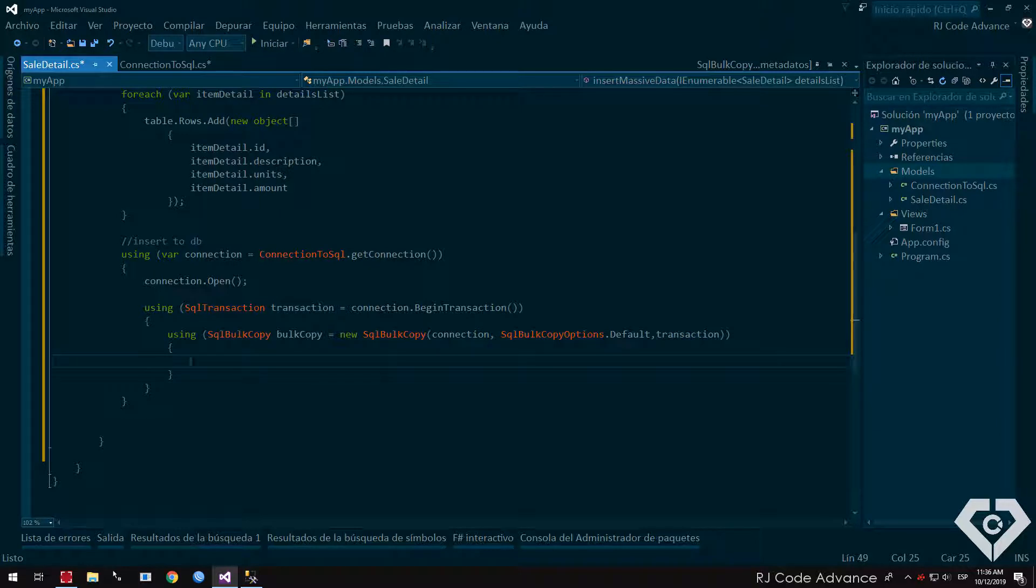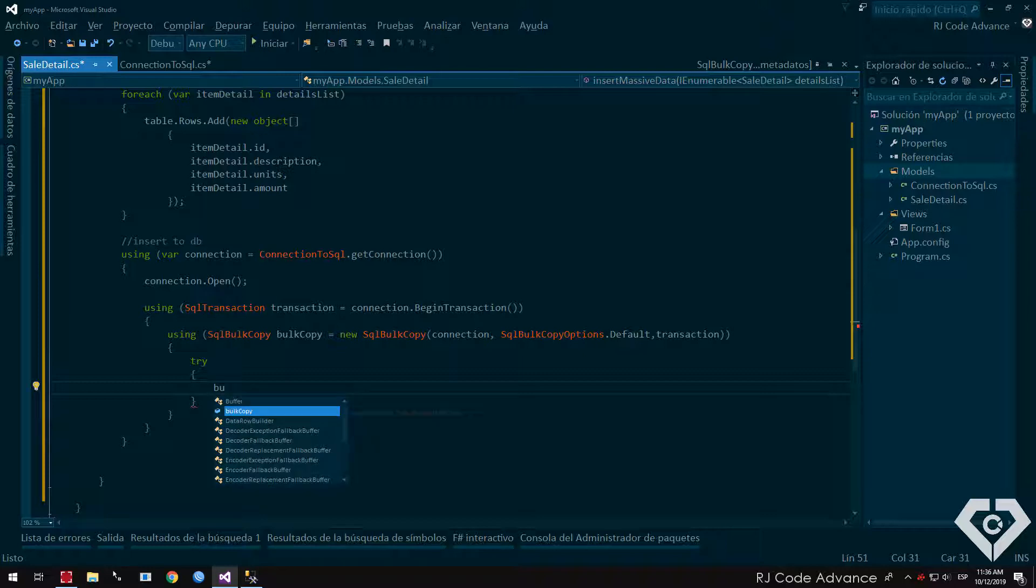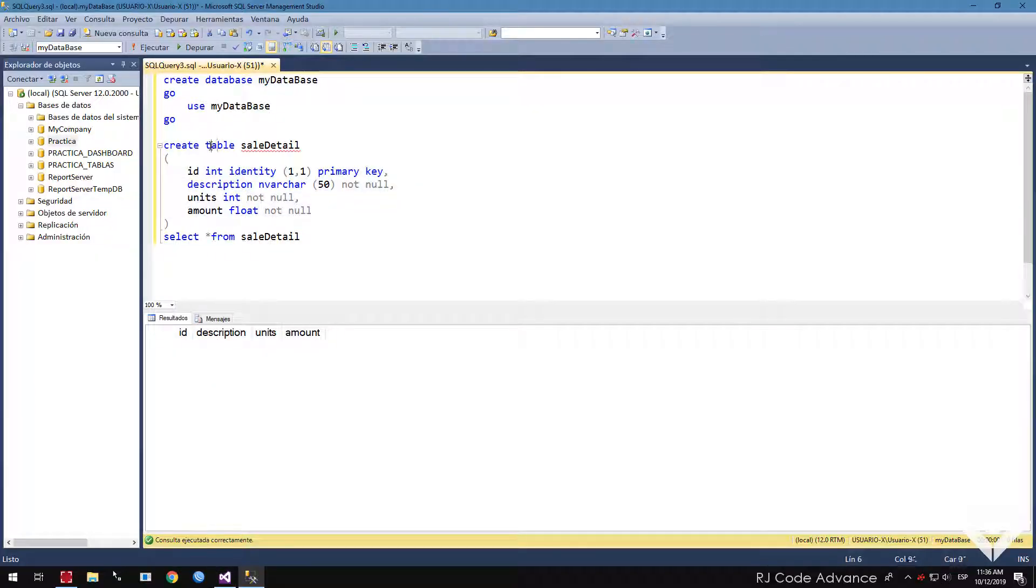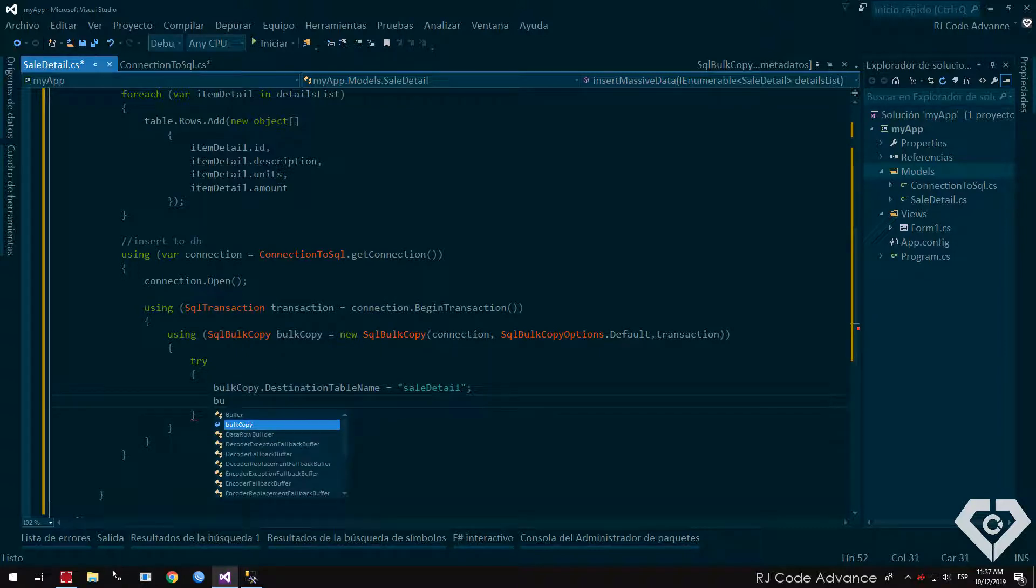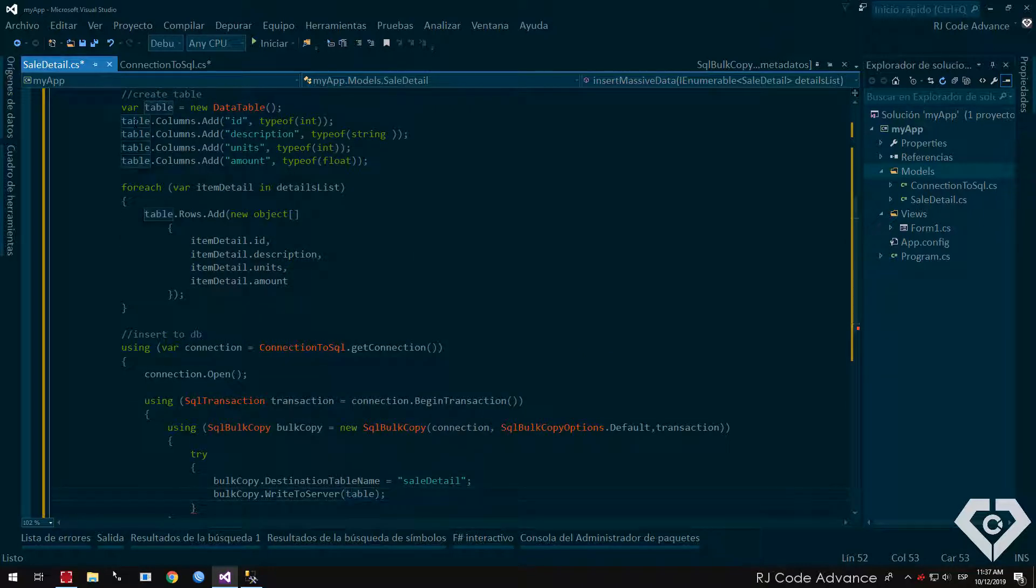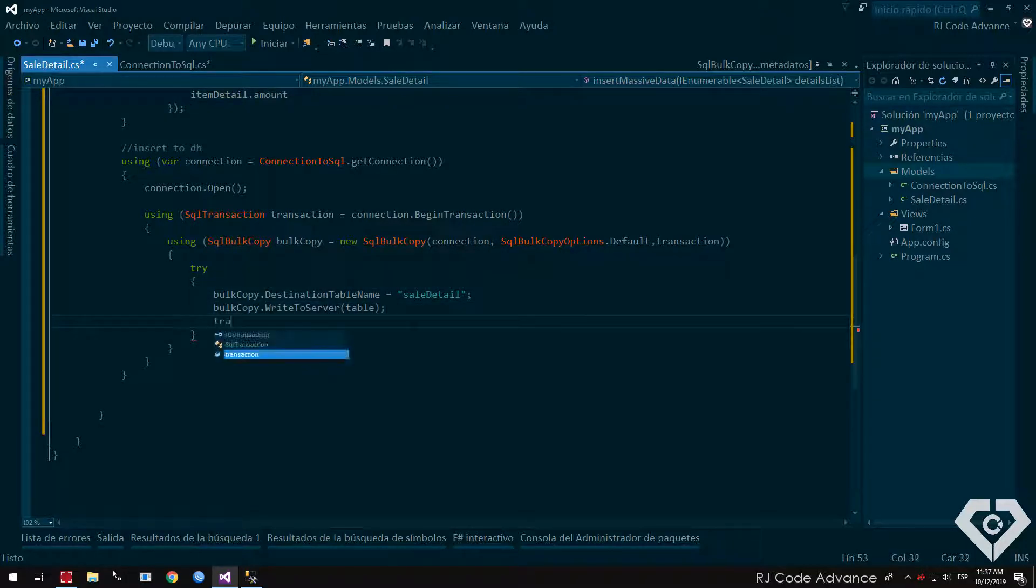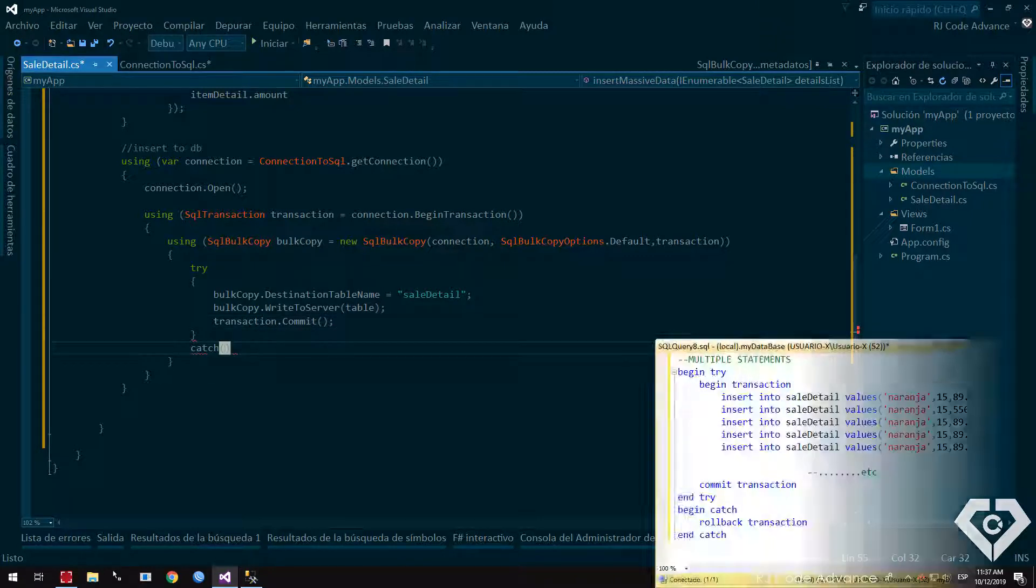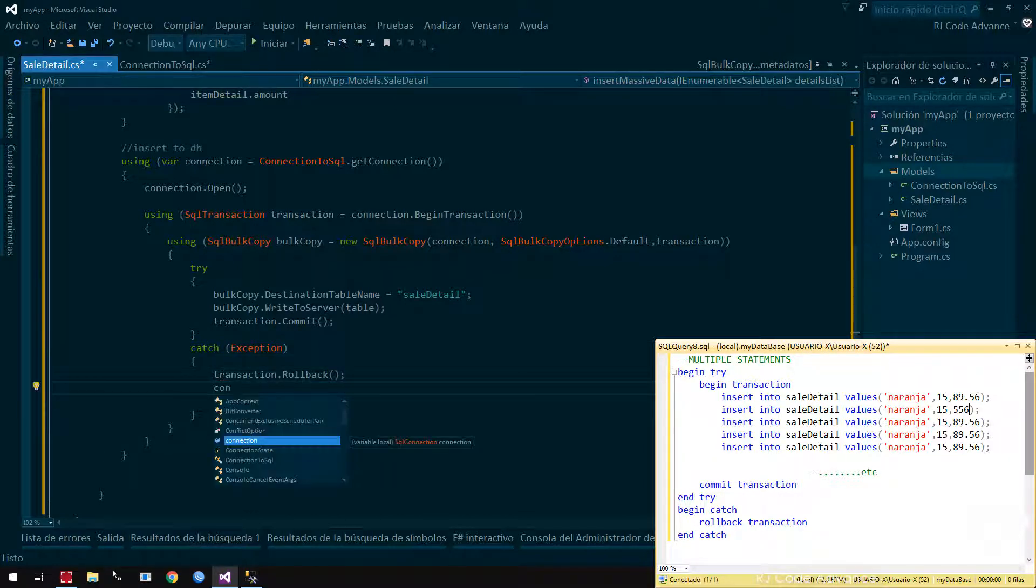Now we create a try-catch block to capture the errors. Within the try-catch block, we indicate the name of the destination table for the mass copy. We must write the name as it is in the database. Then we indicate that you write the data on the server with the data contained in our table. Finally, we indicate that the transaction is executed and can save all changes. In the event of any unexpected error, we simply reverse everything, and optionally close the connection.